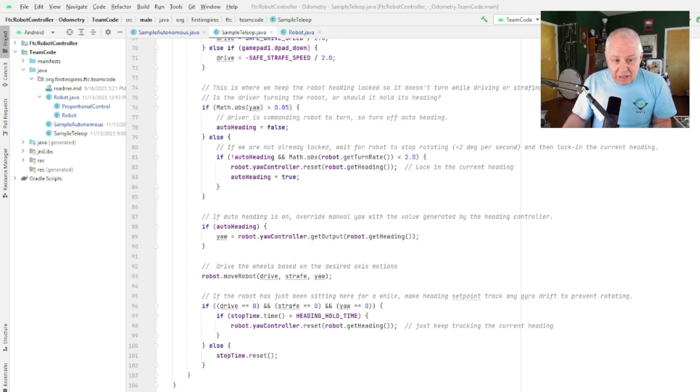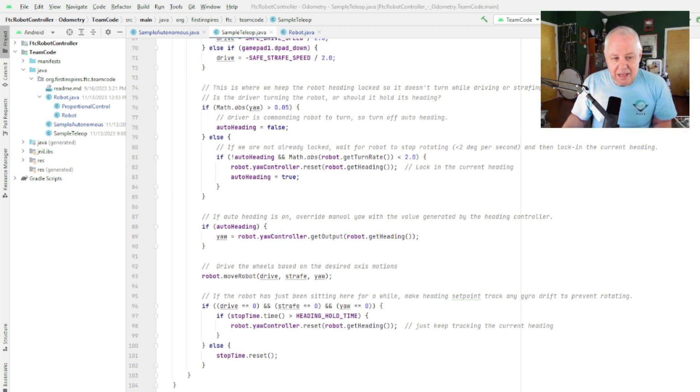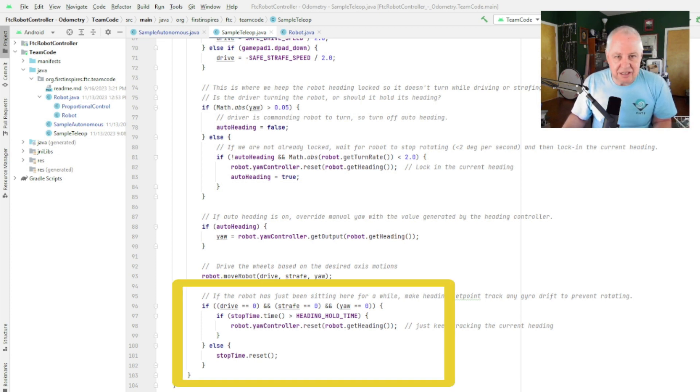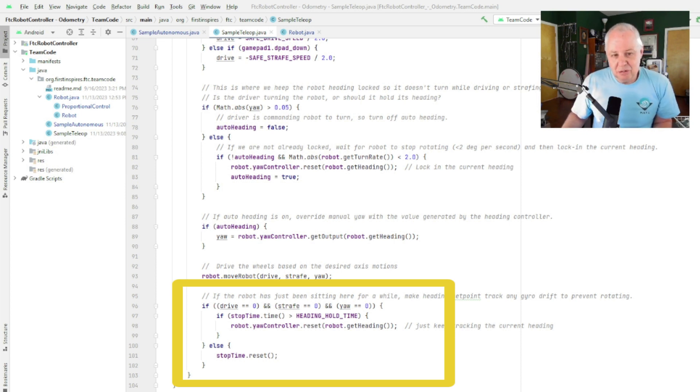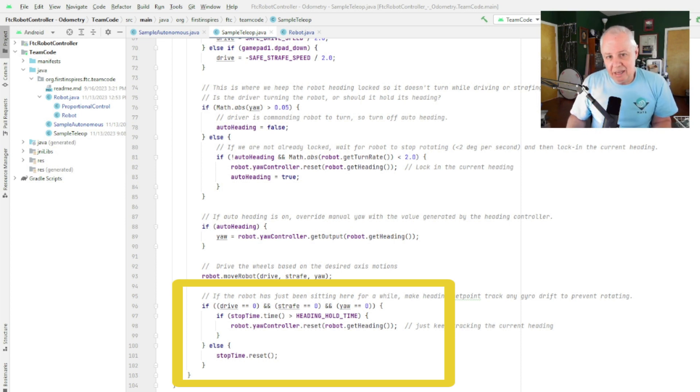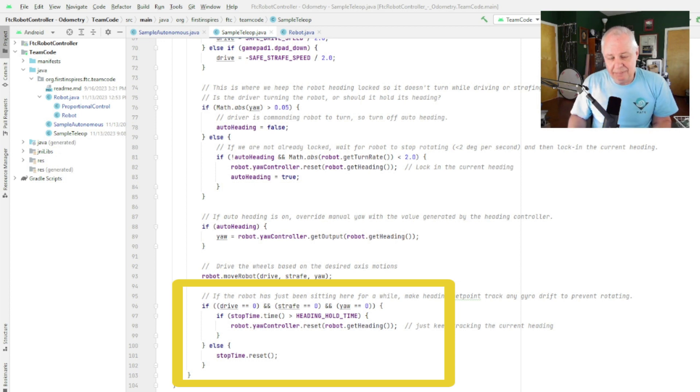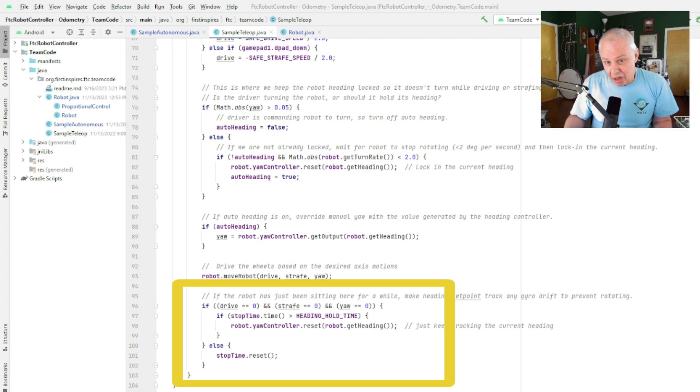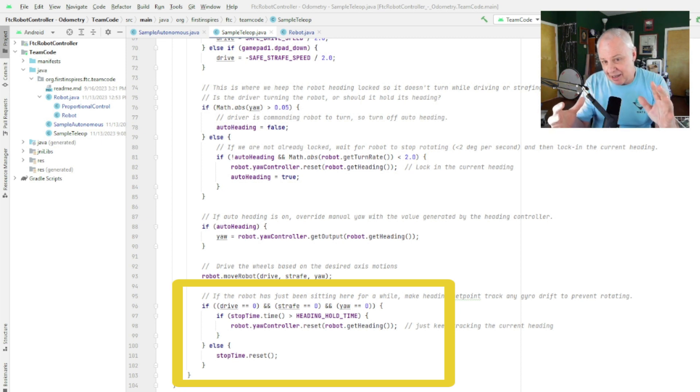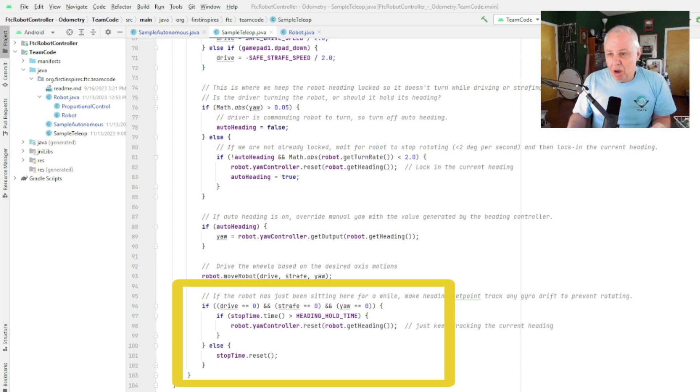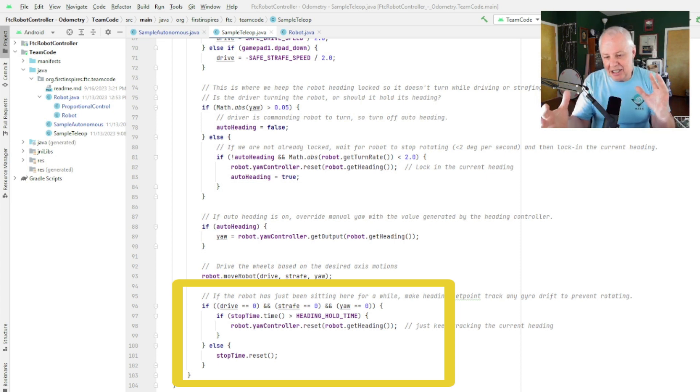So that would be enough right there—that would do the job for us—but this is one little section of code down here that's kind of like insurance. The way this code is written is if you're not moving the joystick, the robot is going to hold the current gyro heading. Problem is, if the gyro is drifting, which they do over time—they slowly modify their heading—the robot will try and follow that heading. It'll try and keep adjusting it, so it'll actually slowly start rotating.